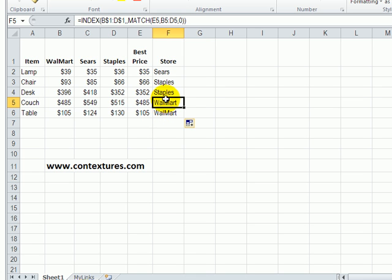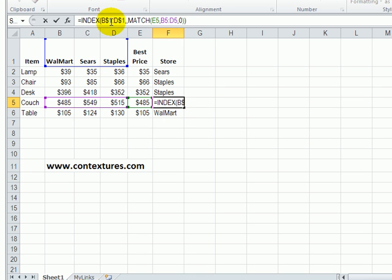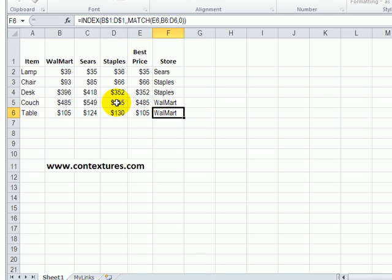So in this one for example we're looking for the headings in B1 to D1, matching the price in E5 looking through these cells, and it found that Walmart is the best price.